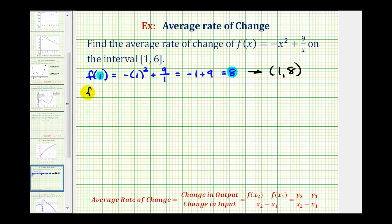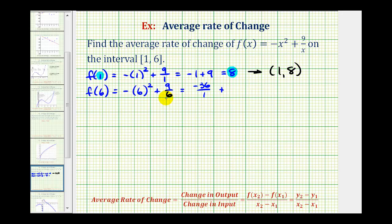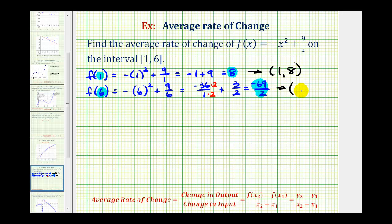Now we need to find f(6). So we would have the opposite of 6 squared plus 9 divided by 6. This would be negative 36 over 1 plus 9/6, which simplifies to 3/2. To add these, a common denominator of 2 gives us a numerator of negative 72 plus 3, which is negative 69. So our input is 6 and the output is negative 69/2, giving us the ordered pair (6, -69/2).